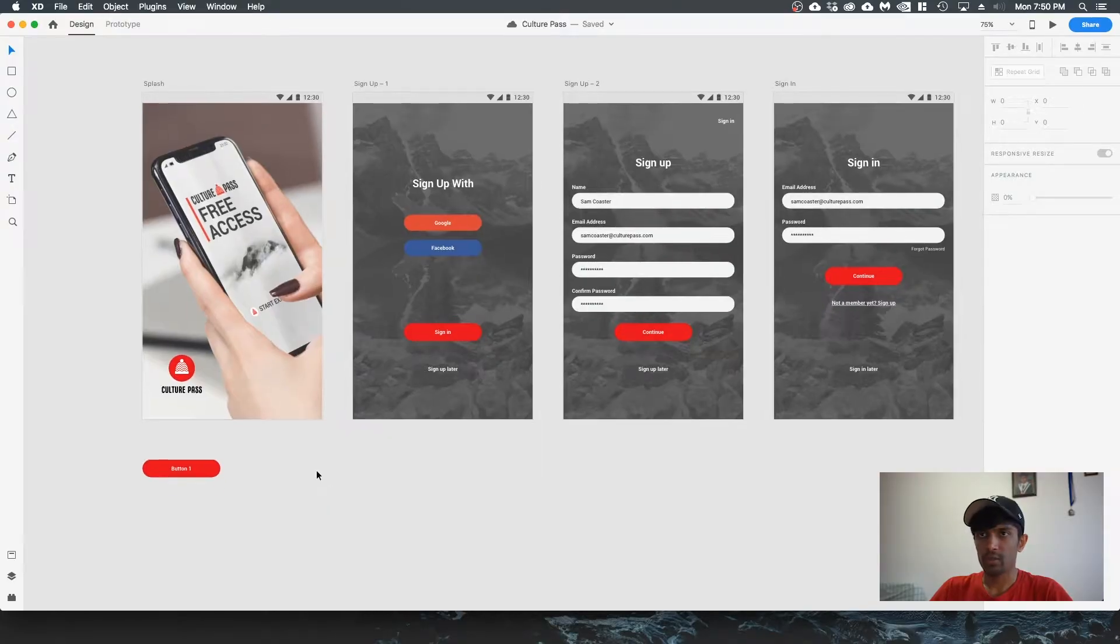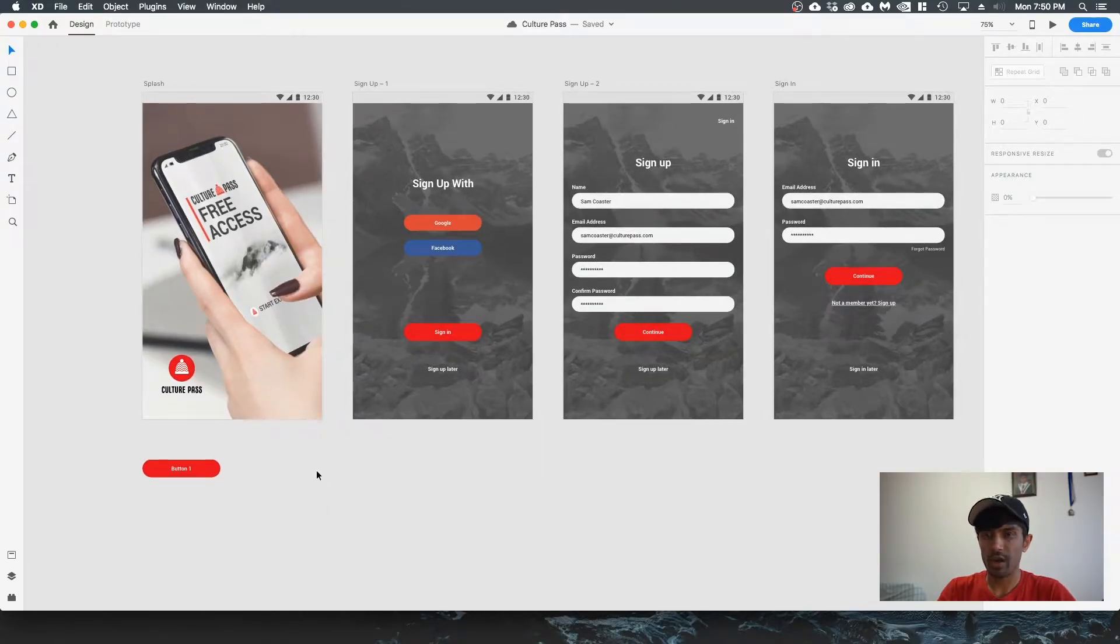Components were already in Adobe XD but were called symbols before, and they recently changed it to components, but it's still the same thing. I'll show you how to use components in your designs. First of all, open up Adobe XD, and if you have a file ready to go, open it up.